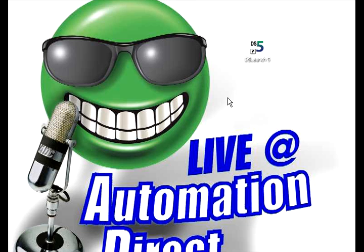Welcome to AutomationDirectMedia. I'm going to show you how to connect up to a PLC through a couple different options. So the first one we're going to go through DirectSoft Launch and I'll show you how to create some links and so forth.